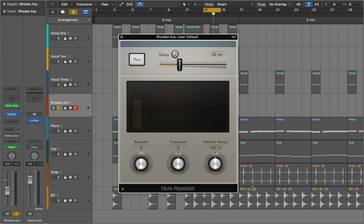This plugin transforms incoming MIDI into repeated MIDI notes. You can think of it as a delay effect that can work with MIDI data.